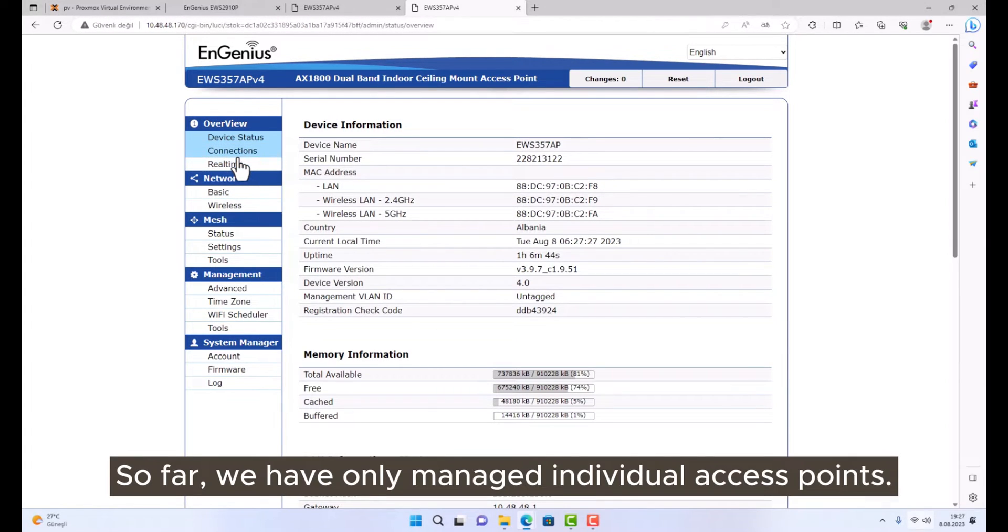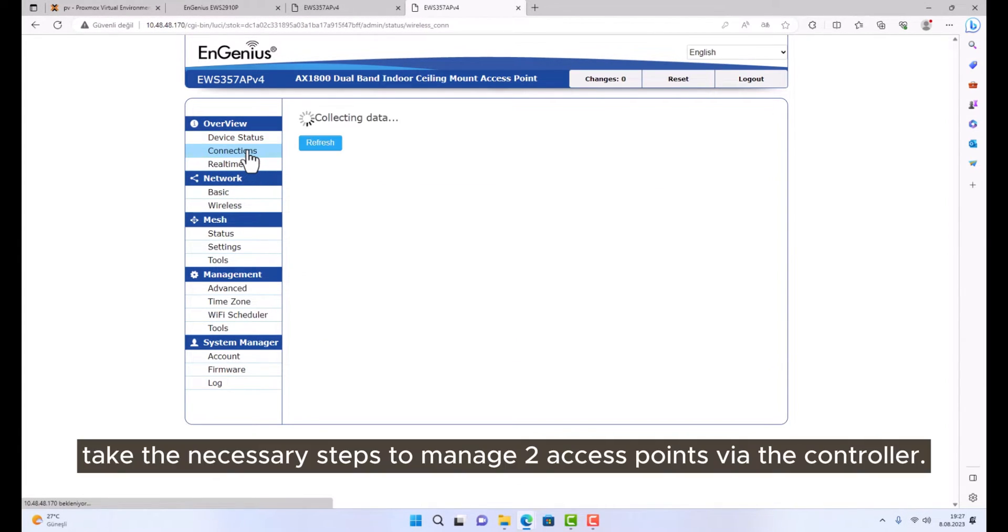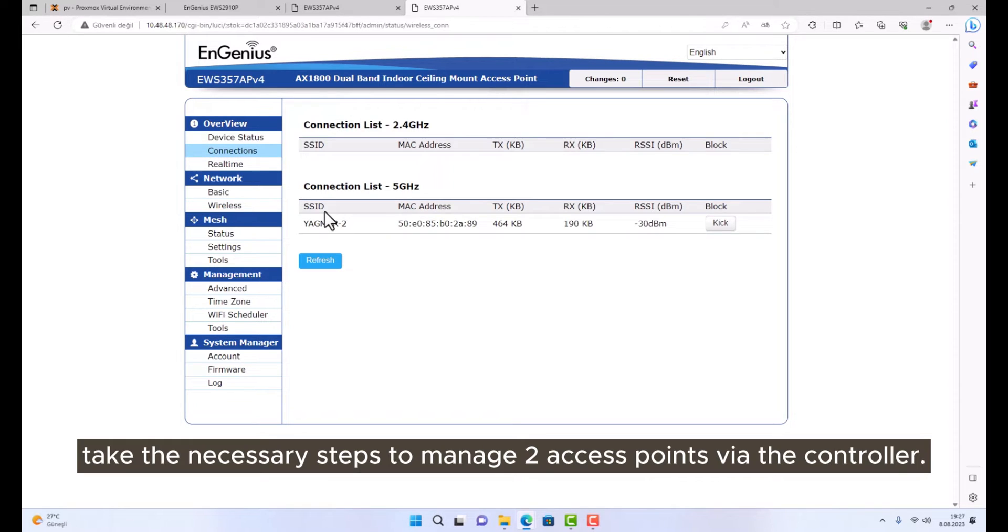So far, we have only managed individual access points. Take the necessary steps to manage two access points via the controller.